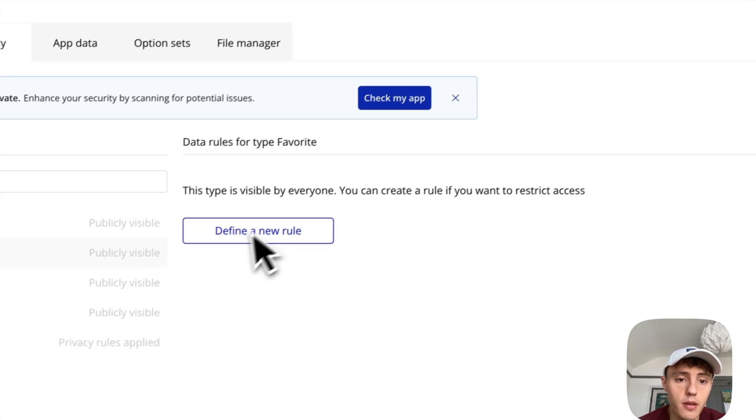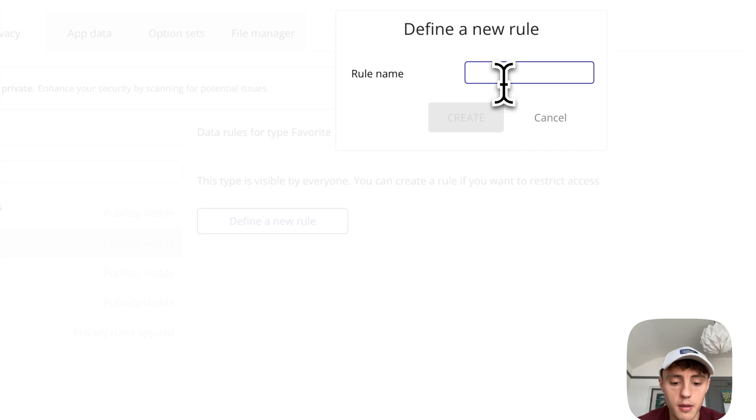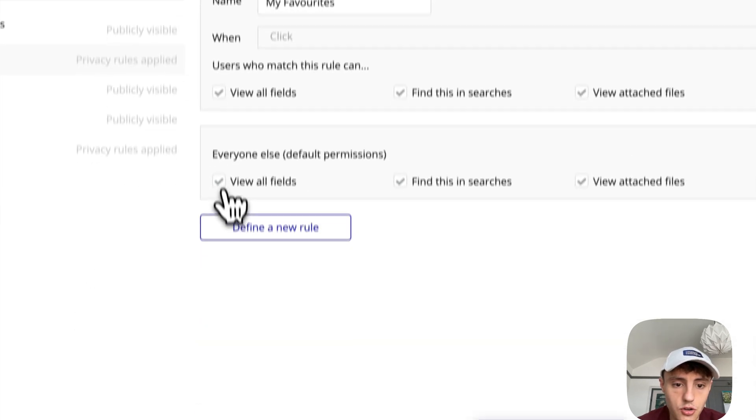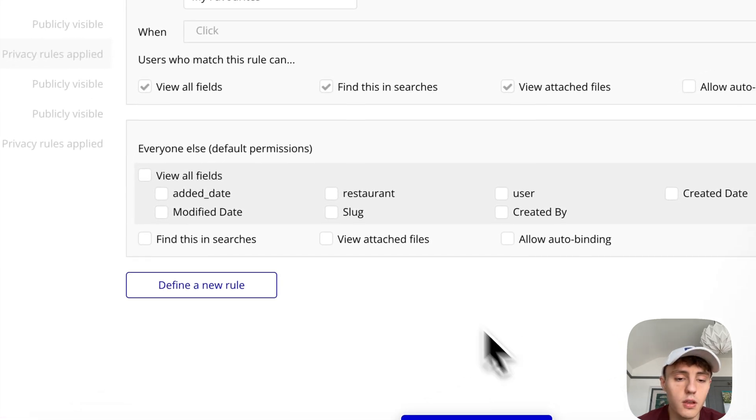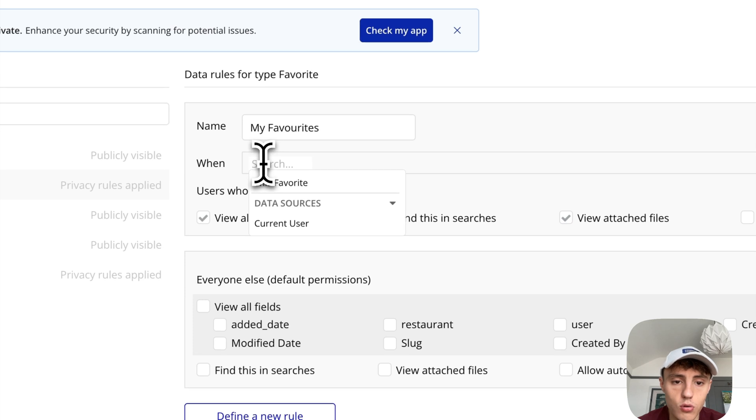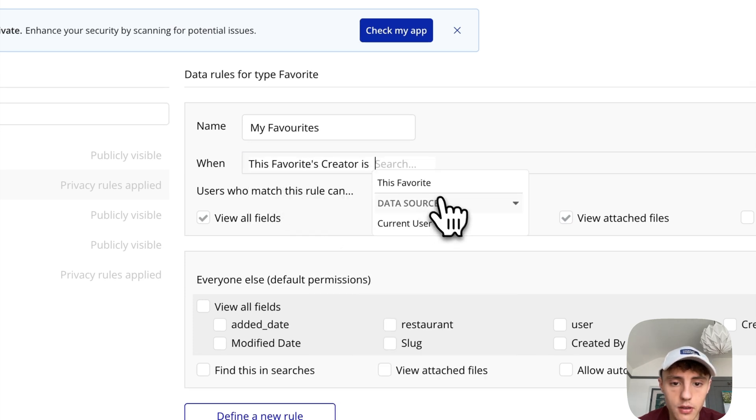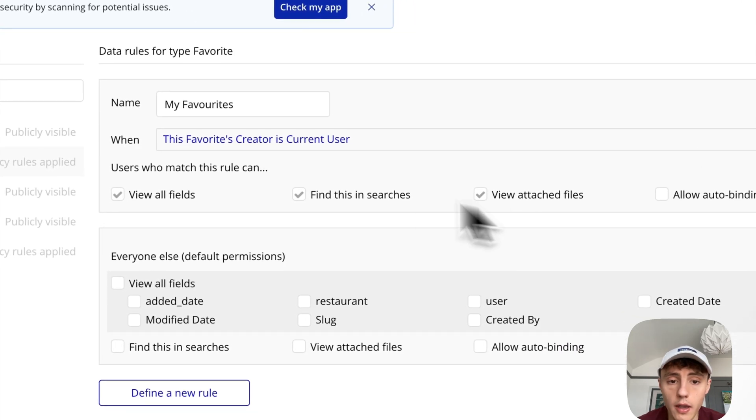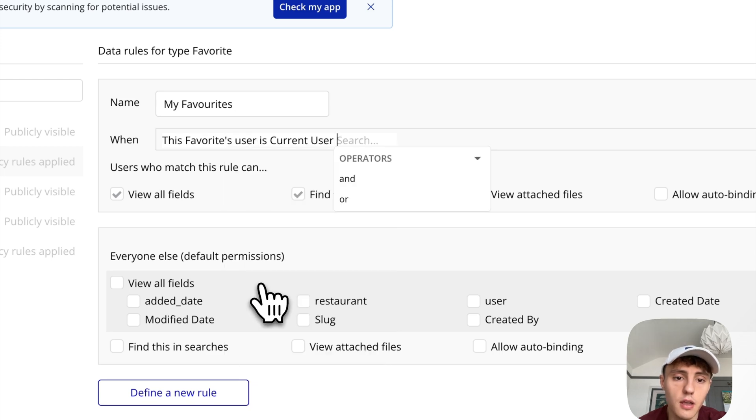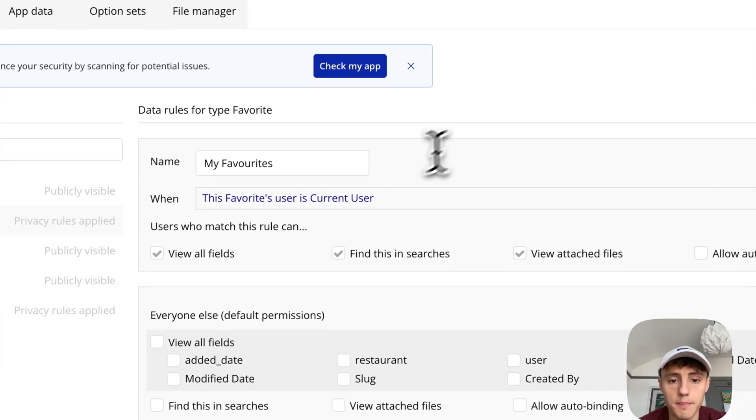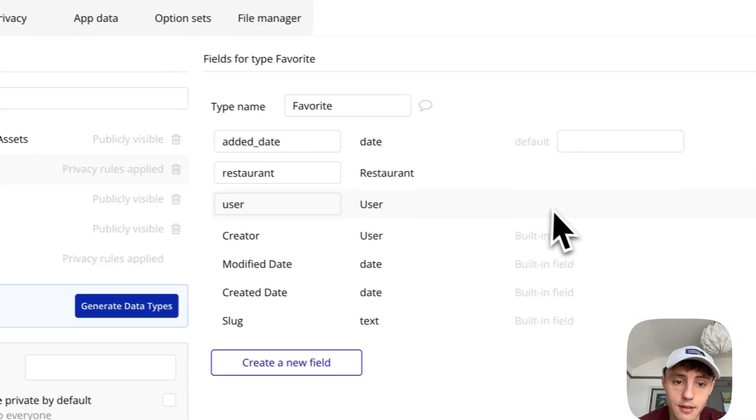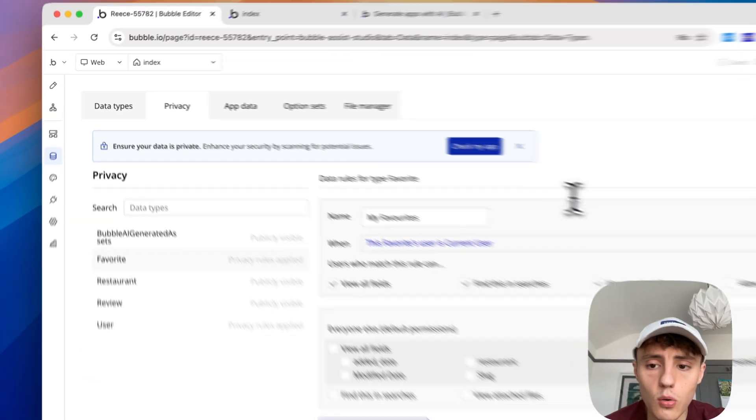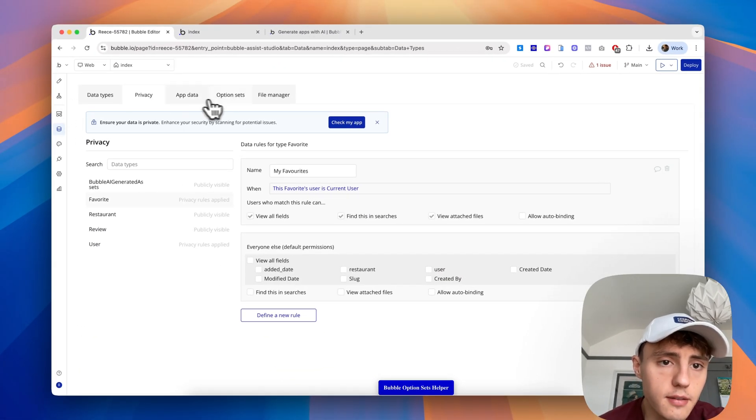For the favorite, I might also define a rule to tighten this up and just say my favorites, uncheck view all fields, uncheck find this in searches and view attached files. Then I might say the rule is when this favorites creator is current user, then it will provide it. Or I could say, because I can see Bubble has matched this and added a user field, when this favorites user is the current user we can pull it from that. It just depends, because if we deleted this field then we would need to use the creator, for example.